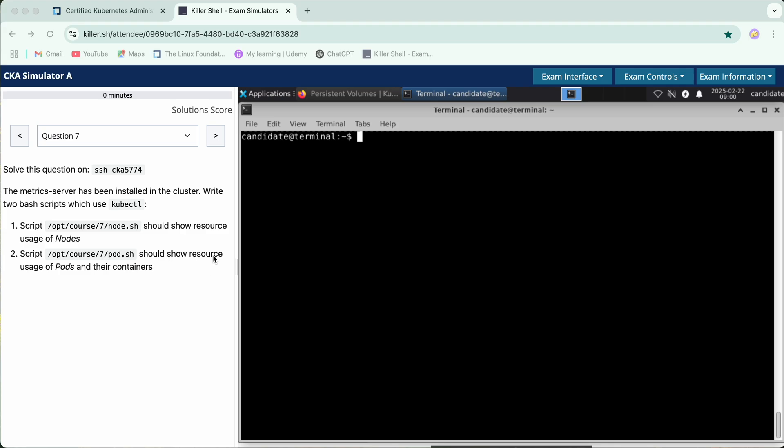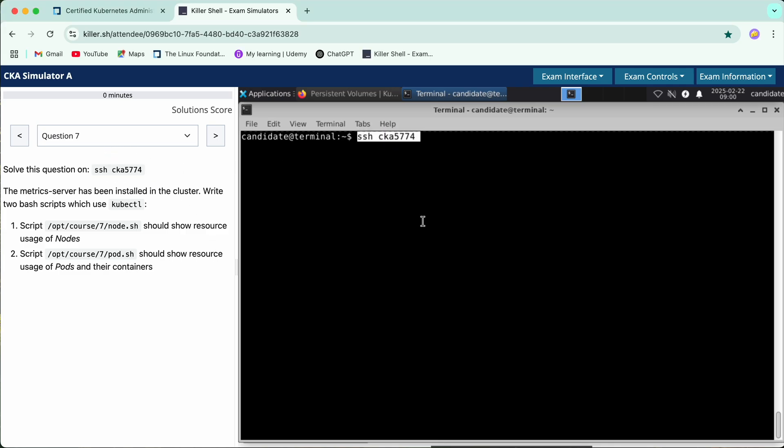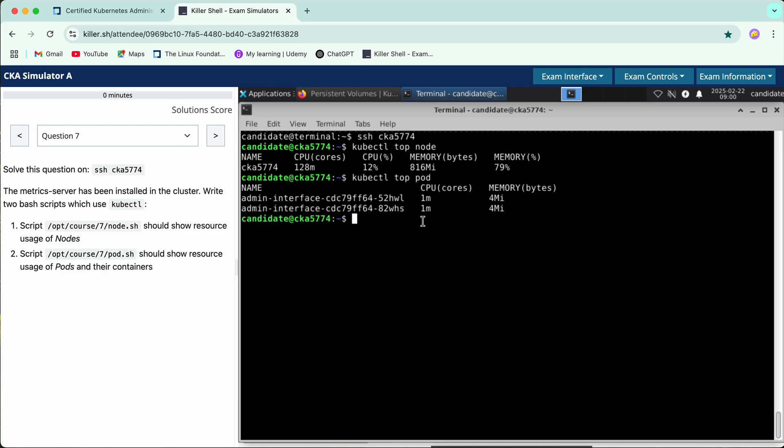So firstly we'll SSH into the node. There are two basic commands: first is kubectl top node to see the node usage, and then we have kubectl top pod to see the pods. But here it says we need to check their containers as well.